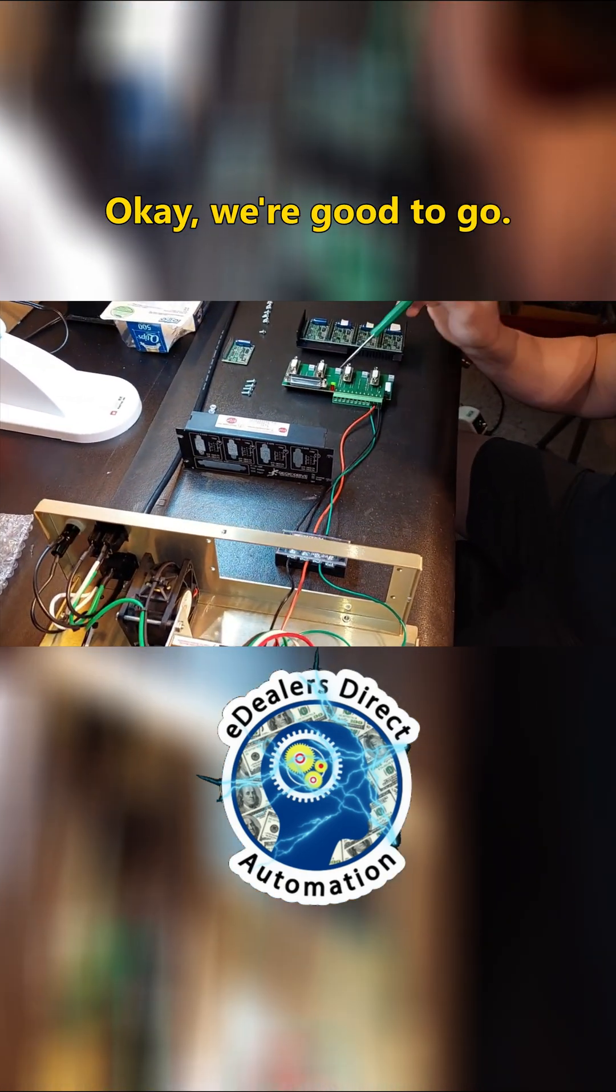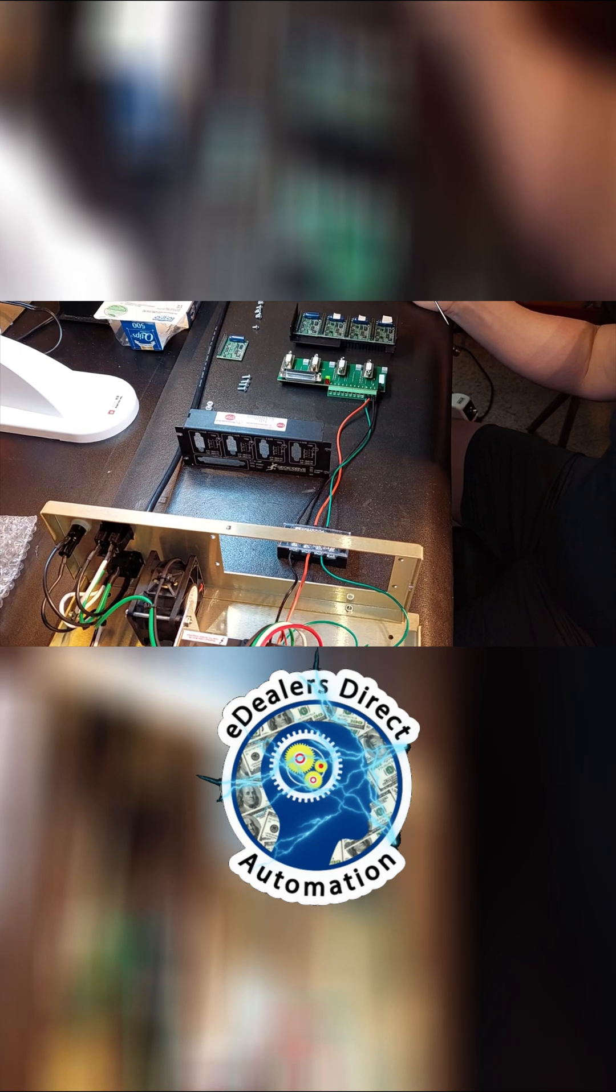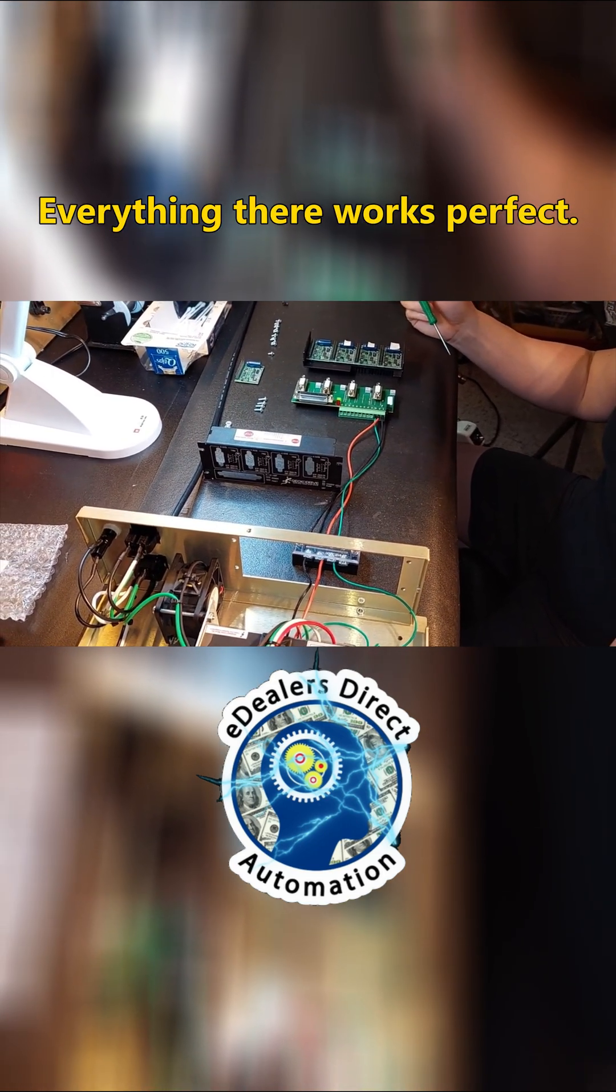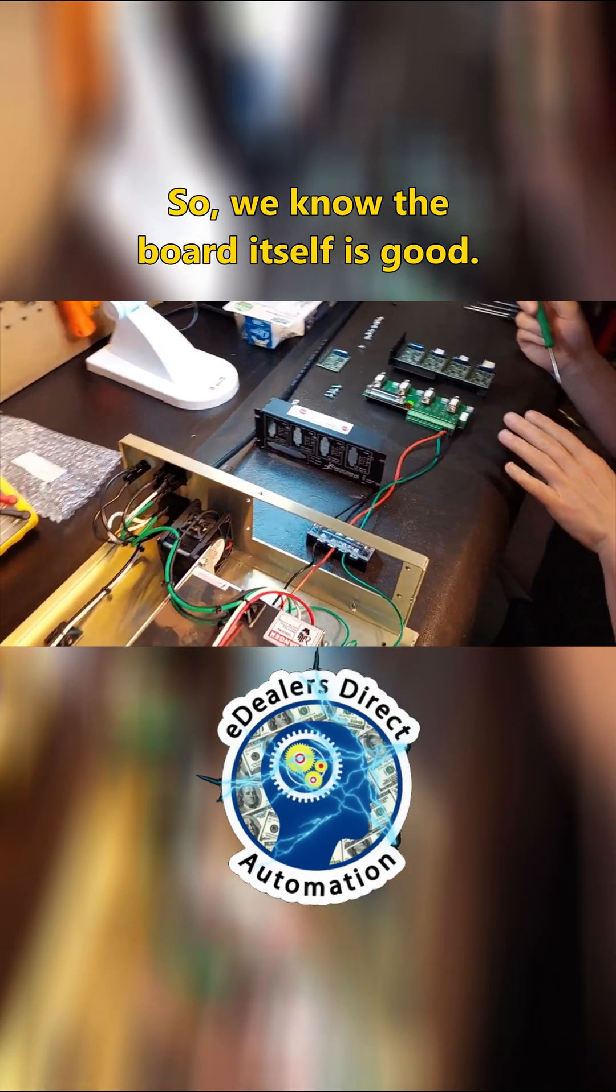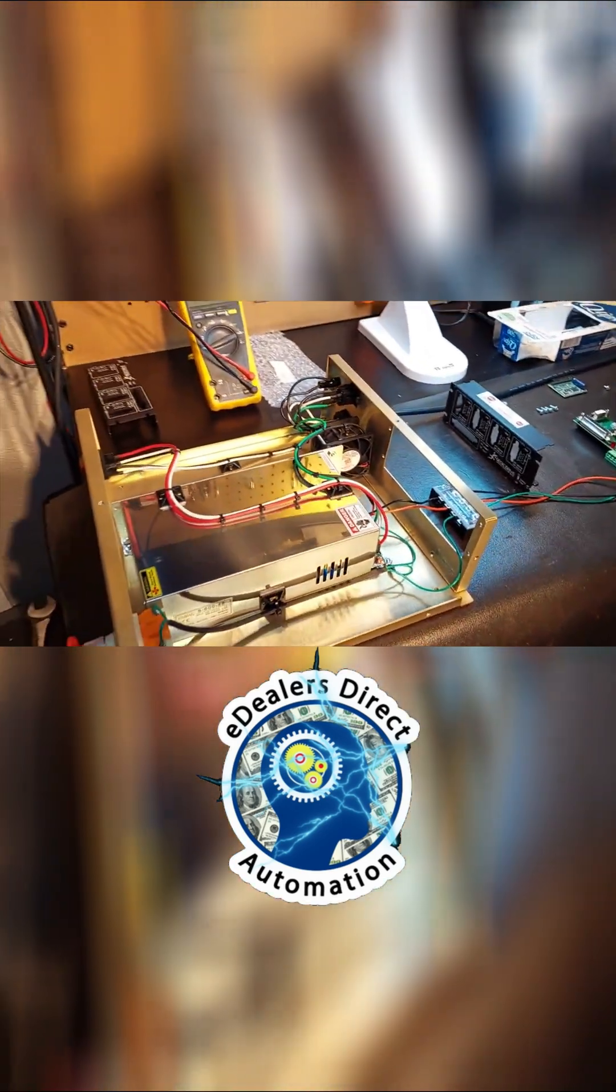Okay, we're good to go. We know that's set. You can also test the e-stop. Everything there works perfect. So we know the board itself is good.